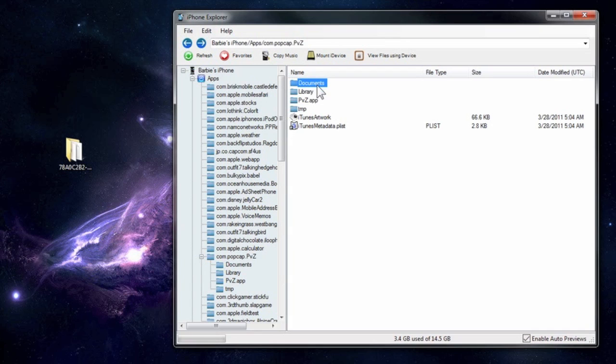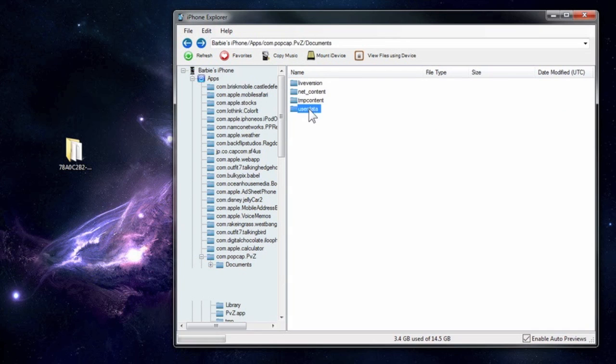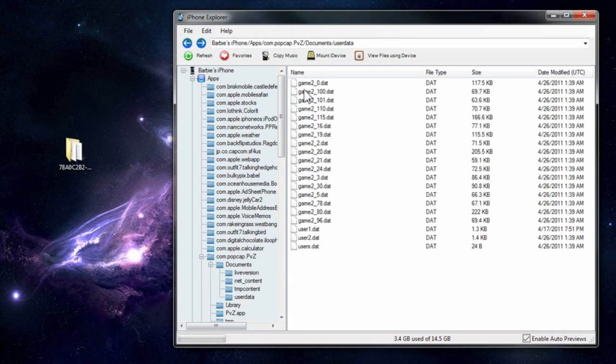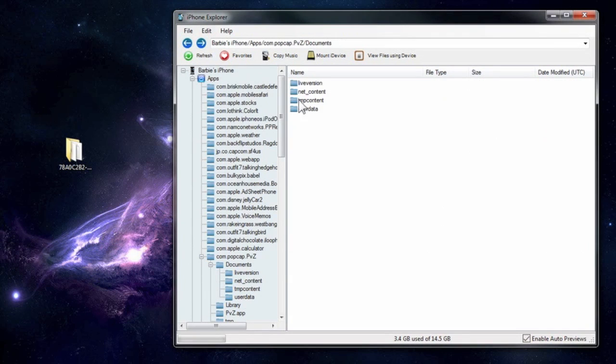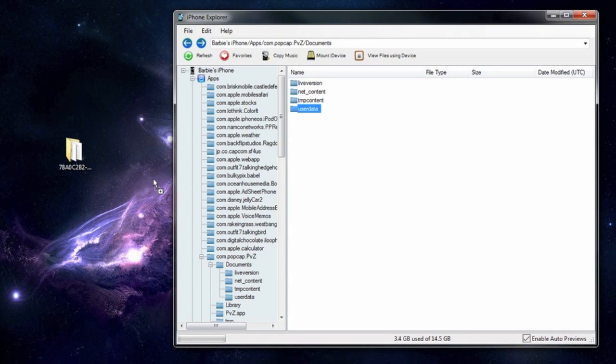you would go exactly to the documents and open the application. Go to User Data for example and there you have your saved games. So you would grab that folder, drag it to your desktop for example,